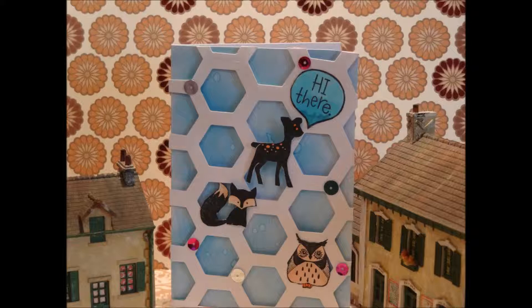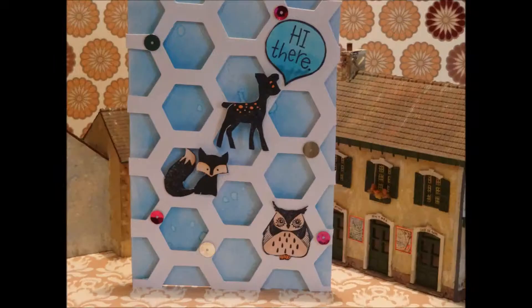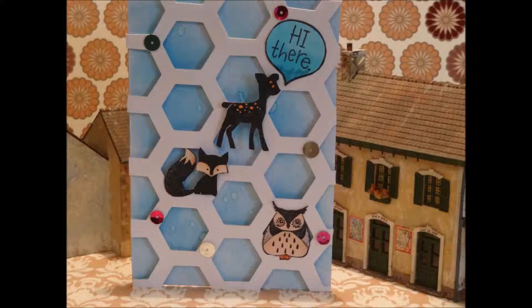So anyway, thanks for watching, please like, comment, and subscribe. I added sequins. I don't have much time. Yeah, okay bye.